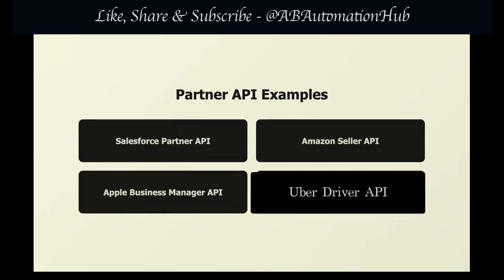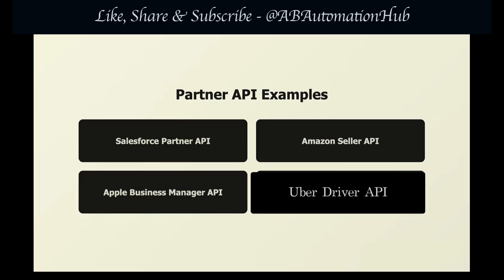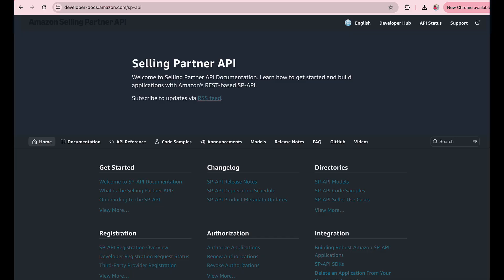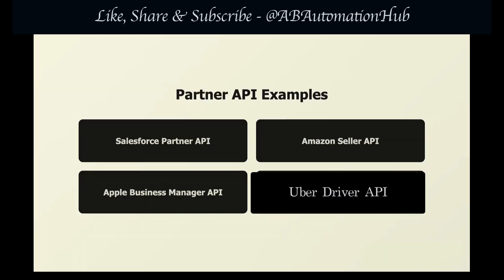One of the biggest examples of partner APIs is Salesforce, which has a huge partner ecosystem. To access deeper integration features, you need to be a certified Salesforce partner — these APIs let you access customer data, create custom apps, and deeply integrate with the Salesforce platform, but you need approval, certification, and a partnership agreement. Another example is the Amazon Seller API: if you sell products on Amazon you get access, but only as a registered seller — it lets you manage inventory, track orders, update product listings, and handle returns, but is restricted to verified business partners only.